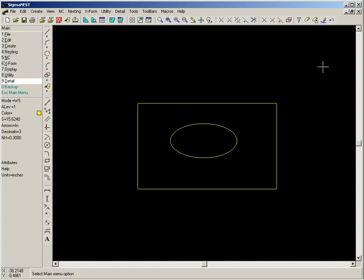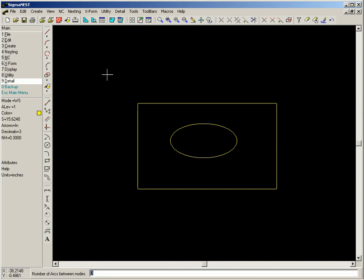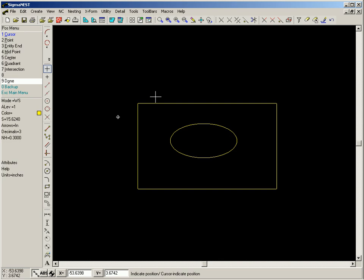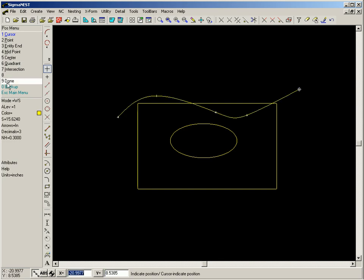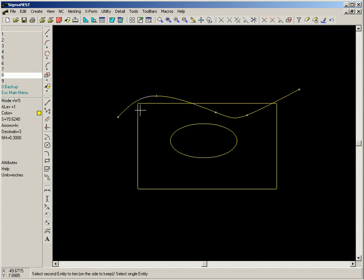In this example, we create an elliptical cutout, and then we use the spline function to define a curve through points. We now use the trim both function to clean up the drawing.